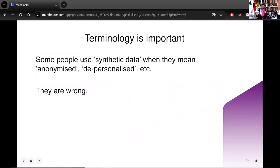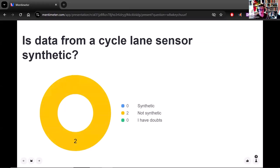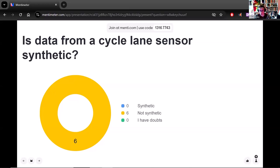Some people do not keep them apart and use 'synthetic data' when they mean anonymized or depersonalized — those people are wrong. Here's a little quiz to see how much we understand. Is data from a cycle lane sensor synthetic or not synthetic? So far, everyone seems to agree it is not synthetic. The key word there is 'sensor' because sensors are a way of observing the real world — therefore, they are observational data, not synthetic data.